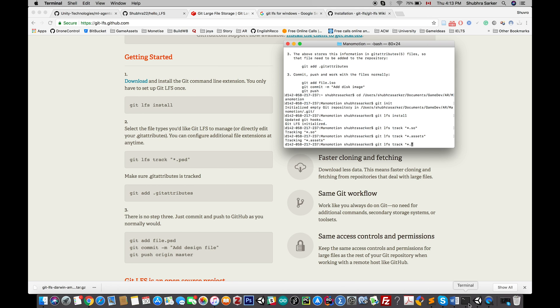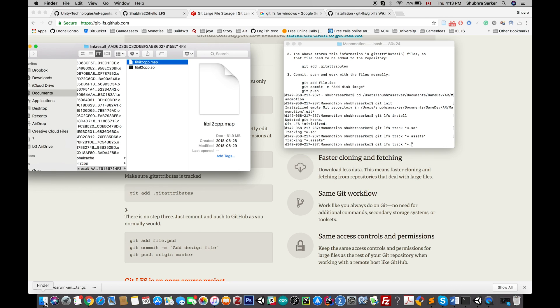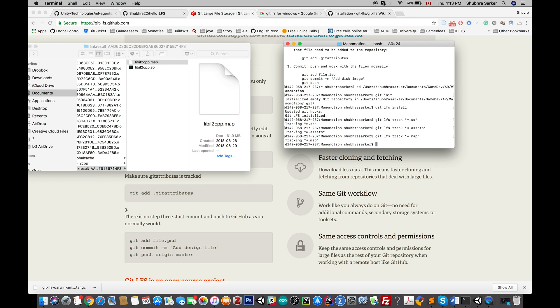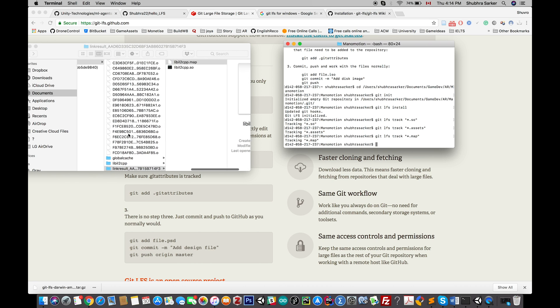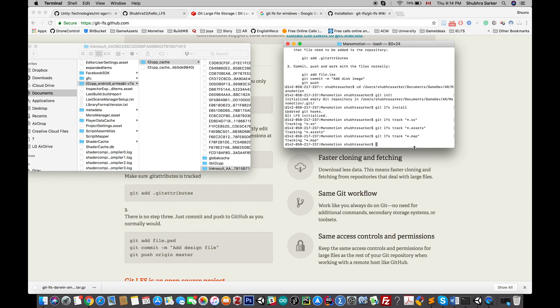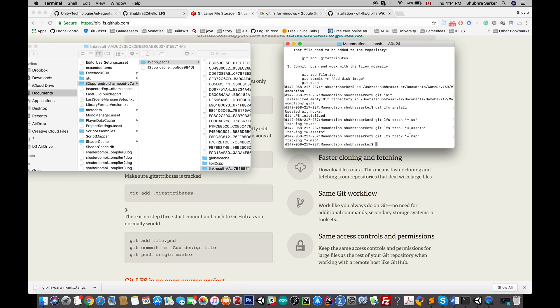I also need to do it for .assets and for .map. Great! So these are the three kinds of files. I think if there's another kind of file, I'll figure it out later. When you do this, the LFS extension knows that you're going to use it to upload this kind of file.